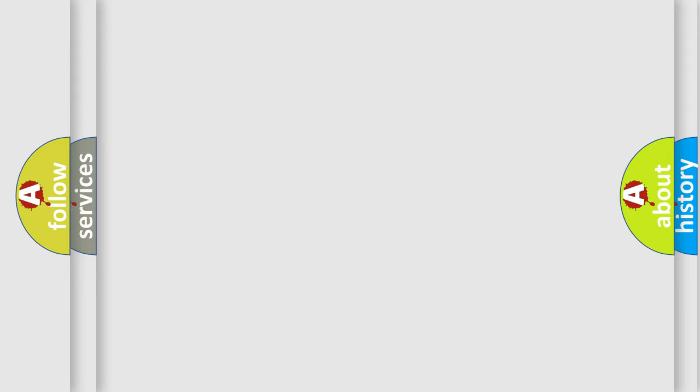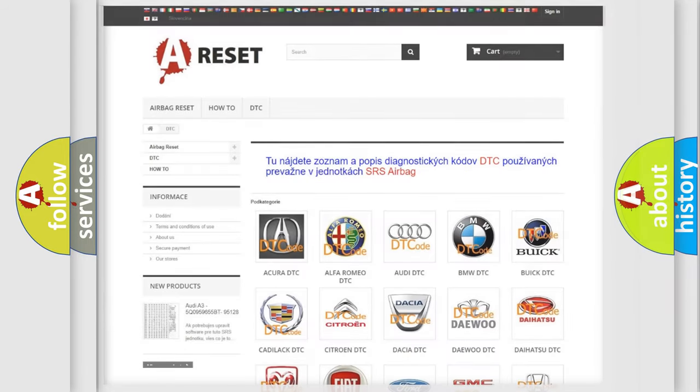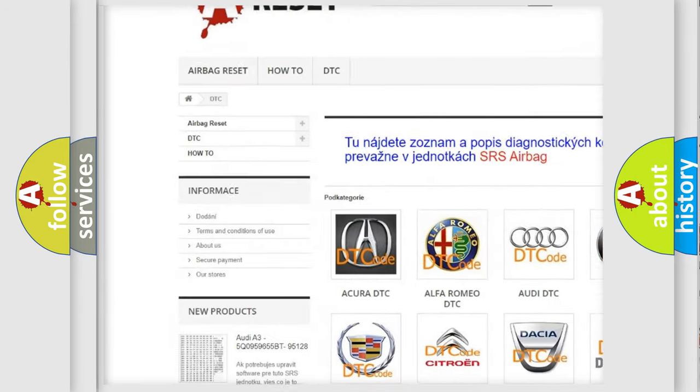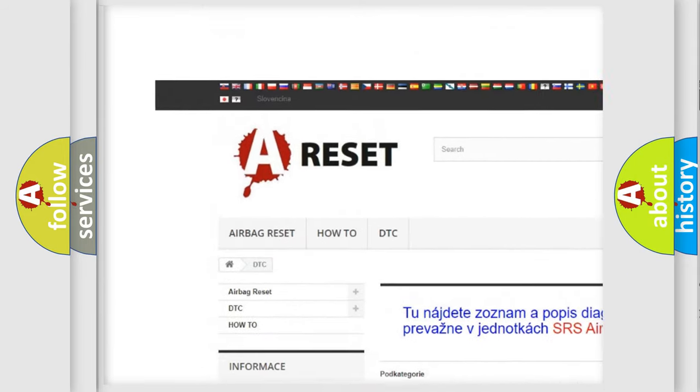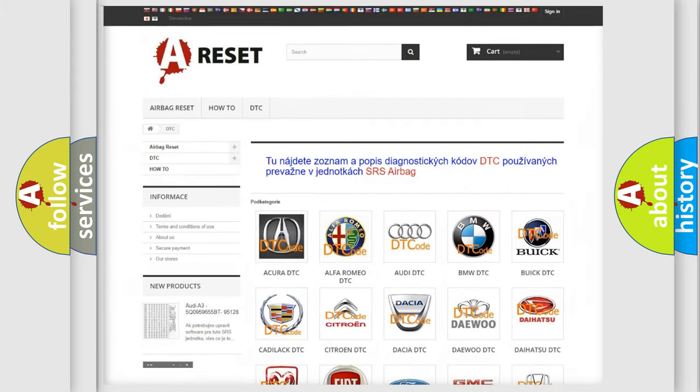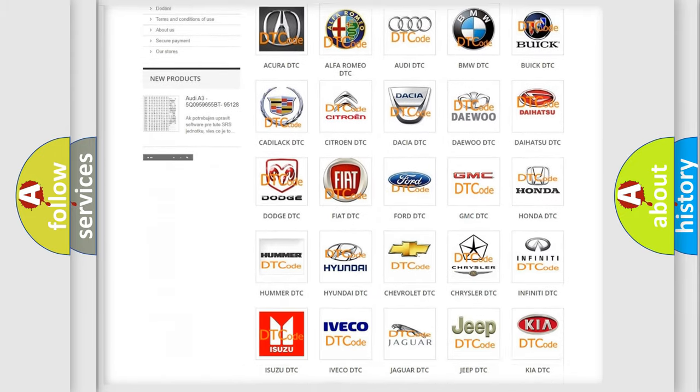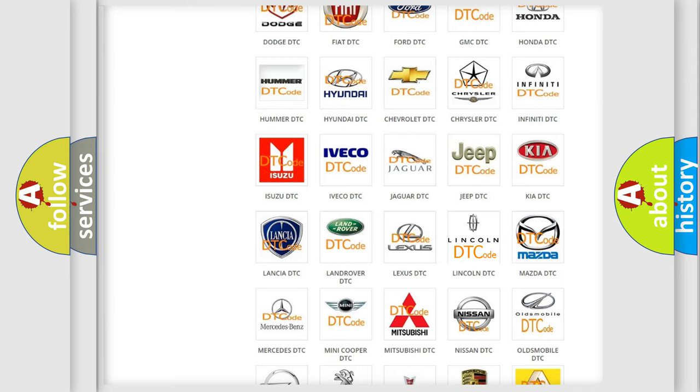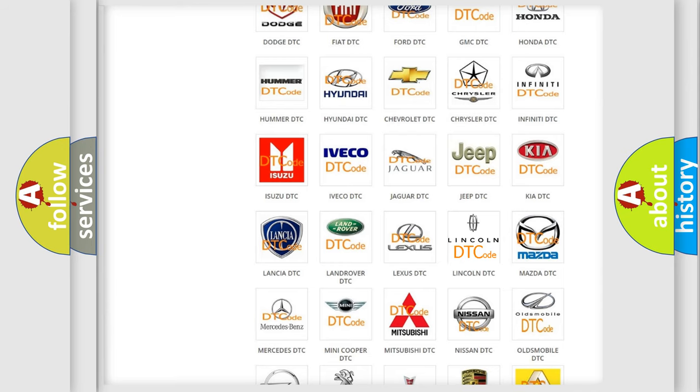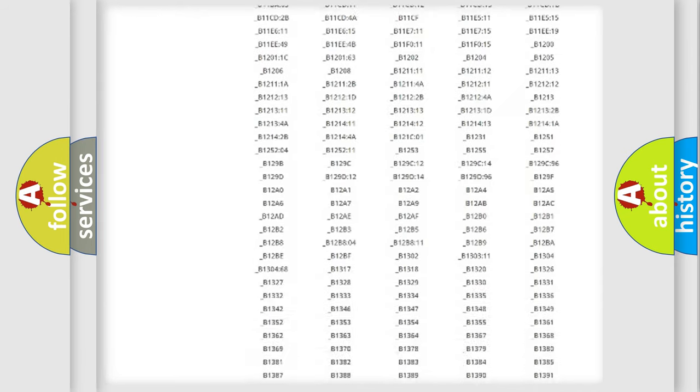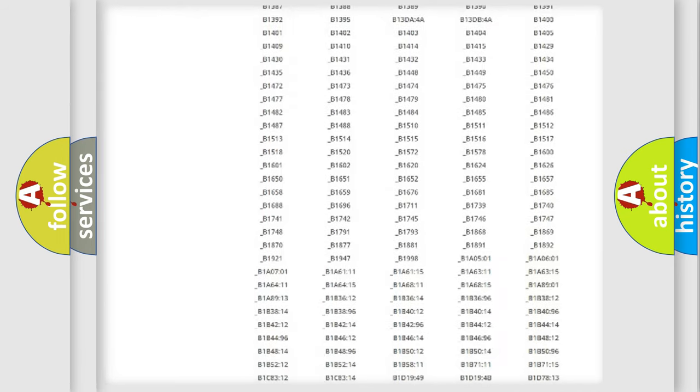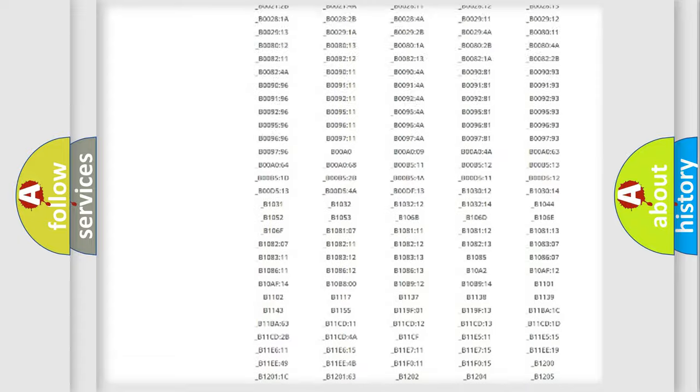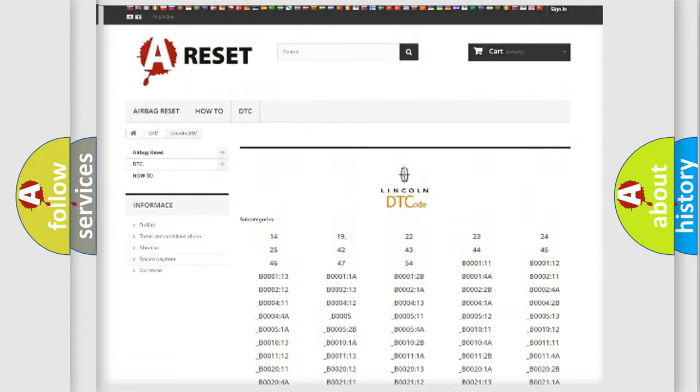Our website airbagreset.sk produces useful videos for you. You do not have to go through the OBD2 protocol anymore to know how to troubleshoot any car breakdown. You will find all the diagnostic codes that can be diagnosed in Lincoln vehicles.